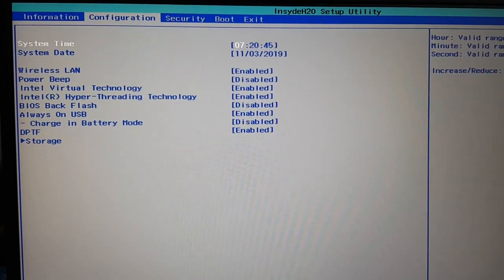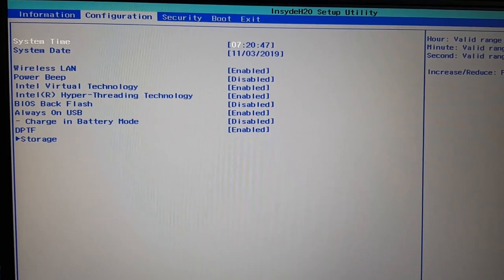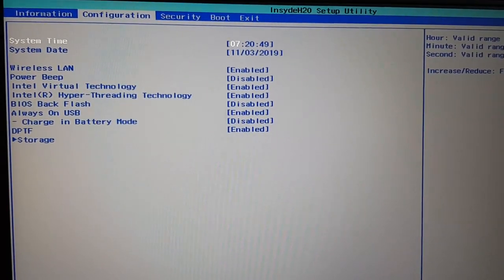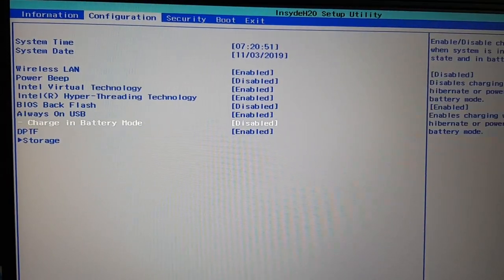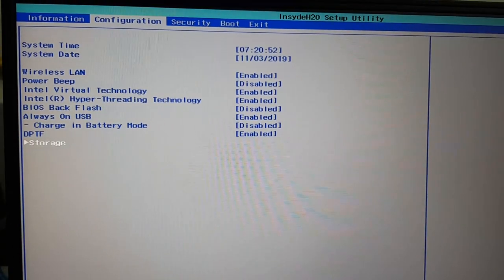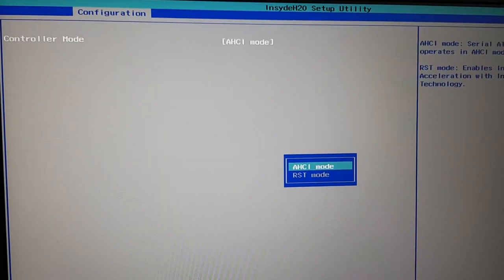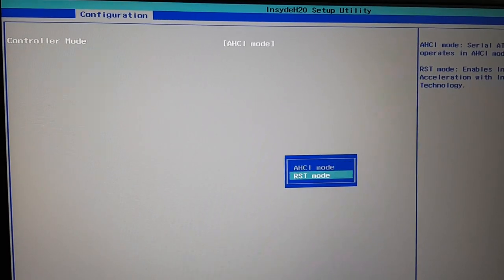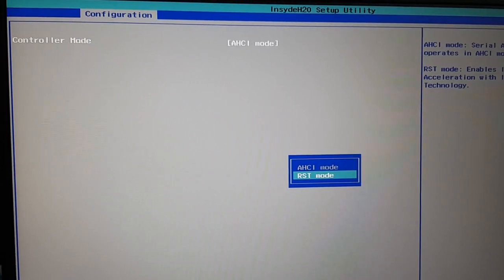After the installation of Ubuntu complete, you will boot again into BIOS mode, and then go to configuration, and go to storage, and revert back the mode to RST mode.